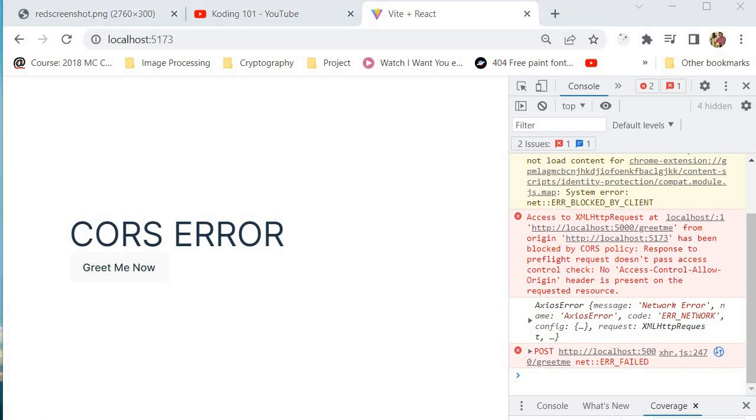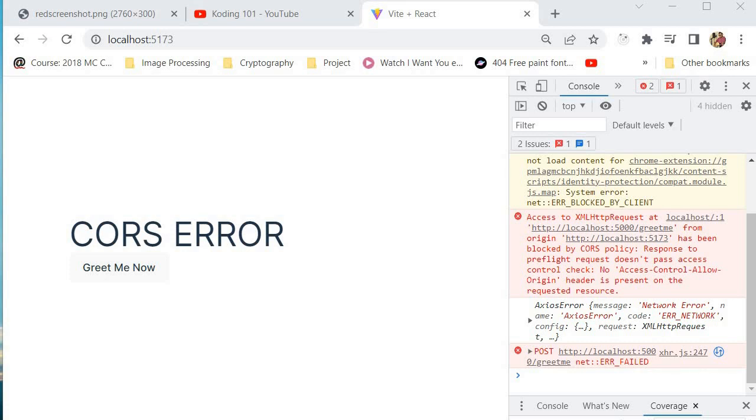So how do we solve this? Now there are a few ways to handling it, a few ways to solve this error depending on your server side setup. One option is to configure your server to include the appropriate CORS header in its responses. This will allow the browser to make requests to the server from different domains. Here's an example of how we can do it in our application.